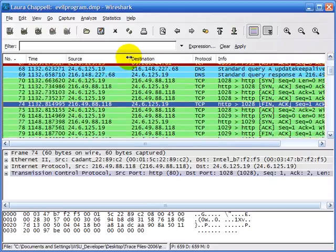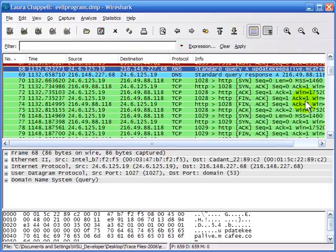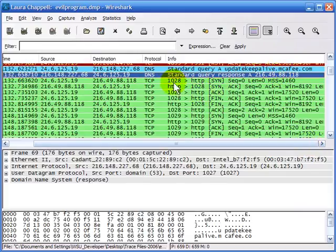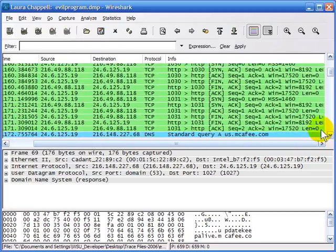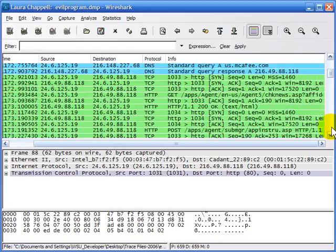If we look at the DNS information, we can see that the client system is making a DNS query for updatekeepalive.mcafee.com and getting back an IP address. The next communications have the client using port 1028 going to HTTP port 80. Scrolling down further, we also see connections on port 1030, port 1031, and then a query for us.mcafee.com. They get the same IP address back, and now they make a connection where it actually seems like they do something over this connection.